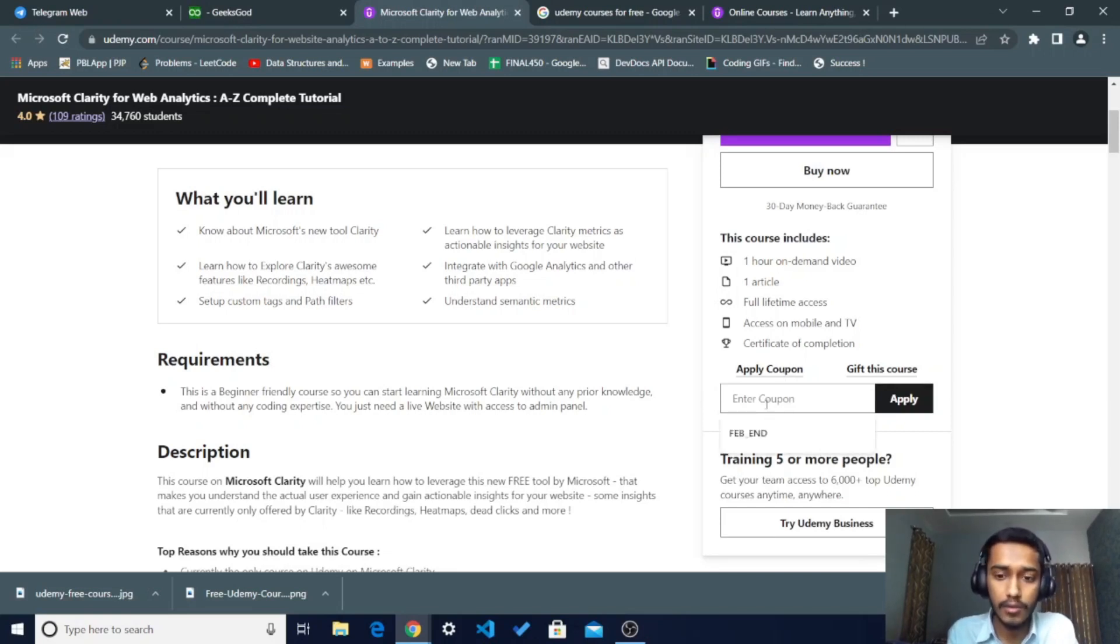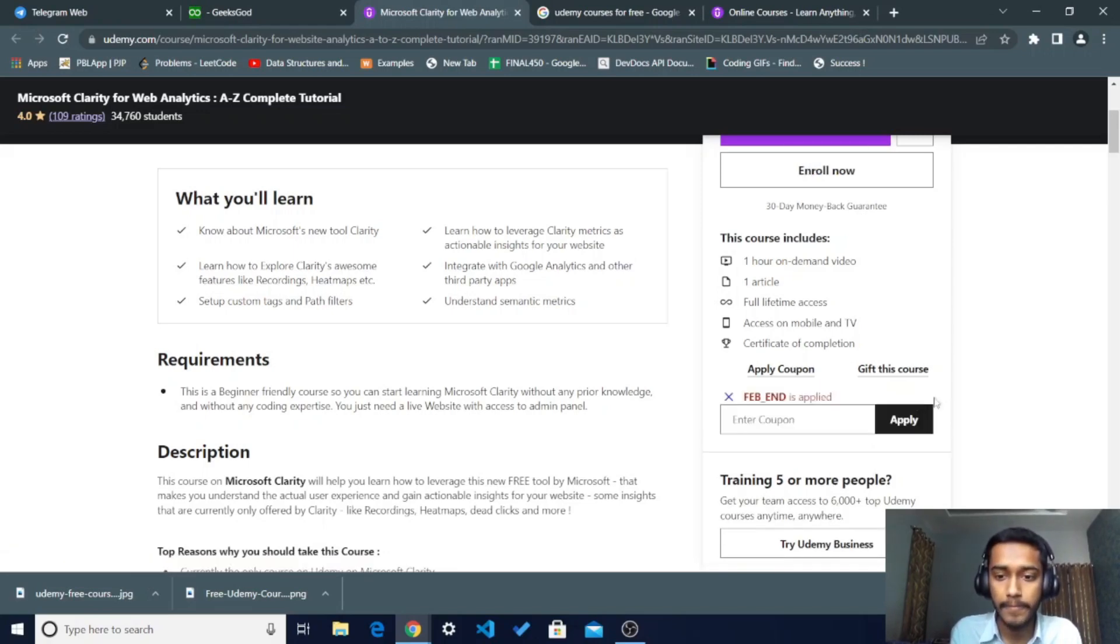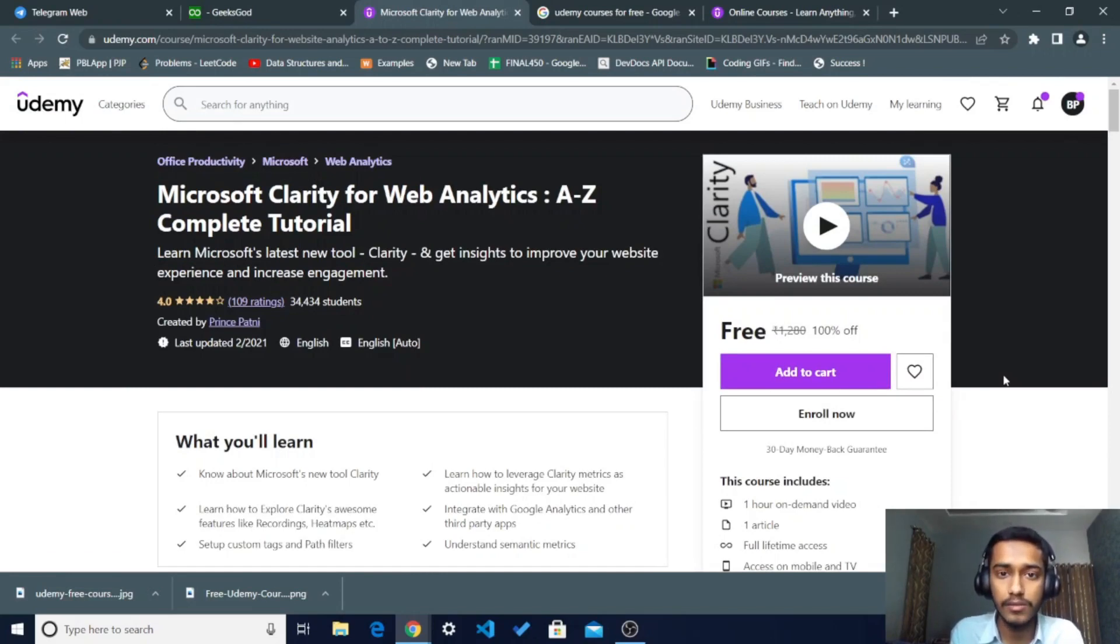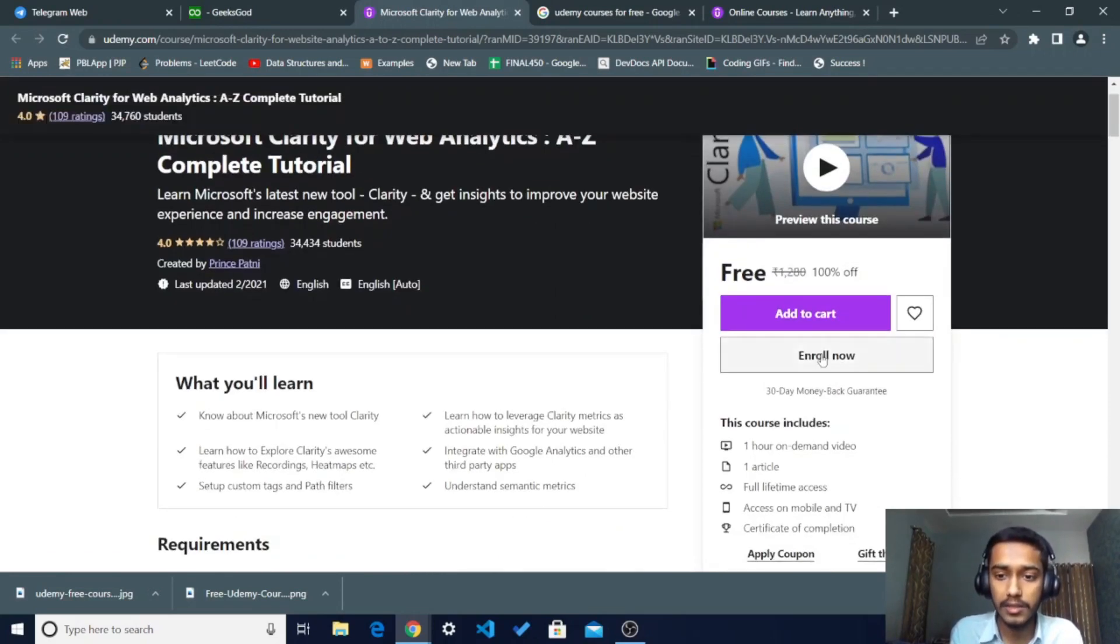You have to just paste the coupon which you copied from the previous page. Just click on the Apply button and you can see this course is just free of cost after applying this coupon. You have to just click on the Enroll Now button.